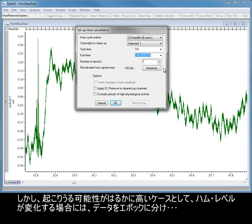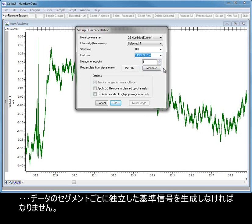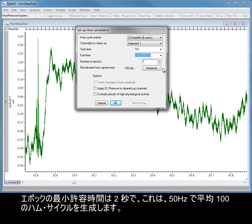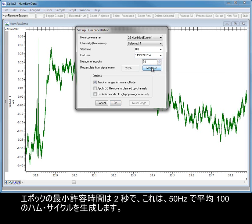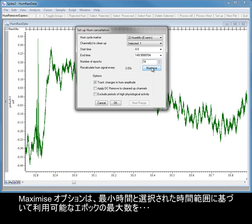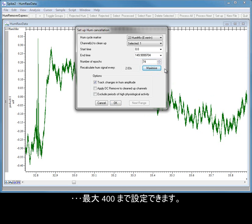However, if the hum level varies, as is far more likely, you should divide the data into Epochs and generate independent reference signals for each segment of data. The minimum allowed duration for an Epoch is 2 seconds, which will generate an average of 100 hum cycles at 50 Hz. The Maximize option sets the maximum number of Epochs available based on the minimum duration and the selected time range, up to a maximum value of 400.